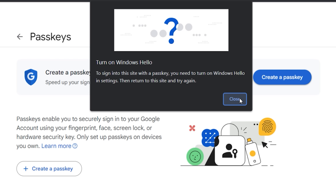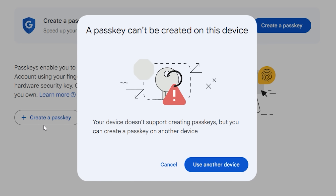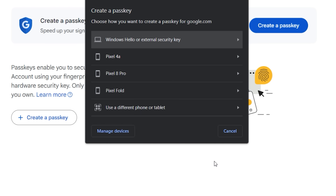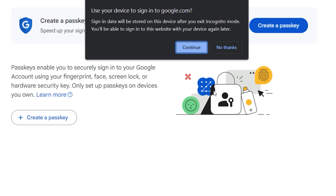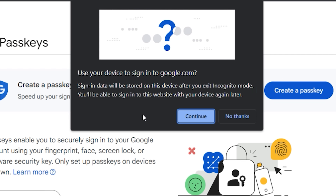I'm going to click Close for now and then I get a message: Something went wrong. Click on Create Passkey again and then you get this error message: A passkey can't be created on this device. So I'm going to select the option Use Another Device. I'm going to choose the Pixel Fold — that's my phone connected to the same Gmail account. It says use your device to sign into google.com. Sign-in will be stored on this device. Cool, I'm going to click Continue.